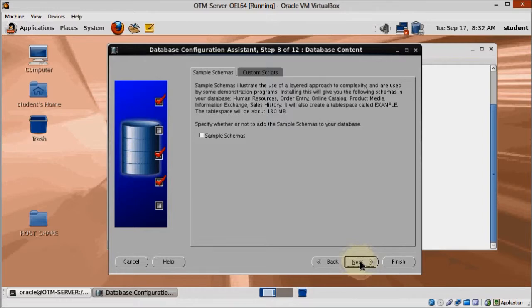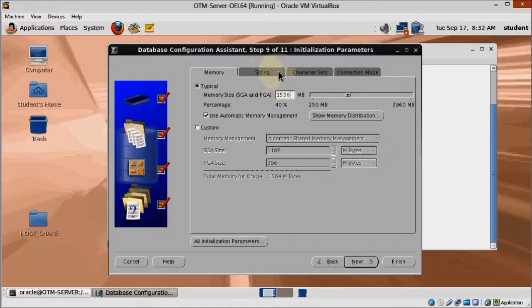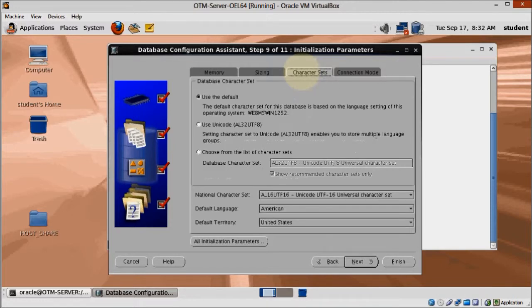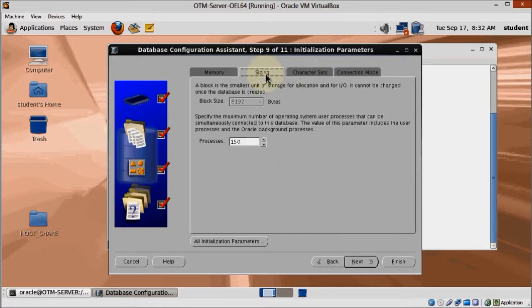On step 9 out of 11, we are going to make several changes. First off, change memory size to 1536. You can adjust this if you have more or less memory available to you. On the Sizing tab, change processes to 300. There's another place we can change this, but let's do it here.